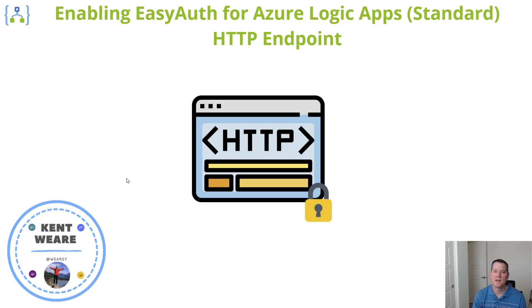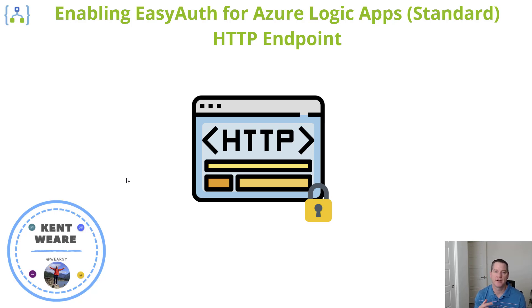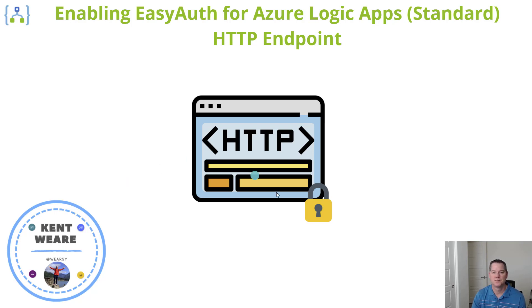Hello and welcome to the channel. Today what we're going to talk about is enabling EasyAuth for Azure Logic App Standard. This allows us to go ahead and secure HTTP endpoints with Azure Active Directory. Let's go.